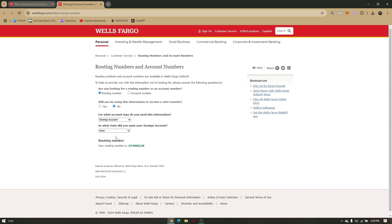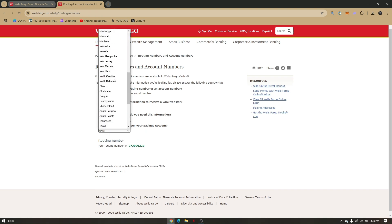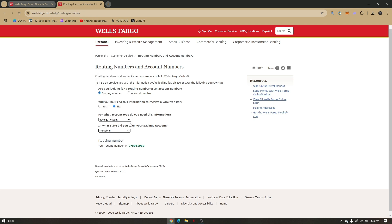If you choose a specific state where you are located, you will be provided with a routing number here. So that's it. That's how fast and quick you can get the Wells Fargo routing number.